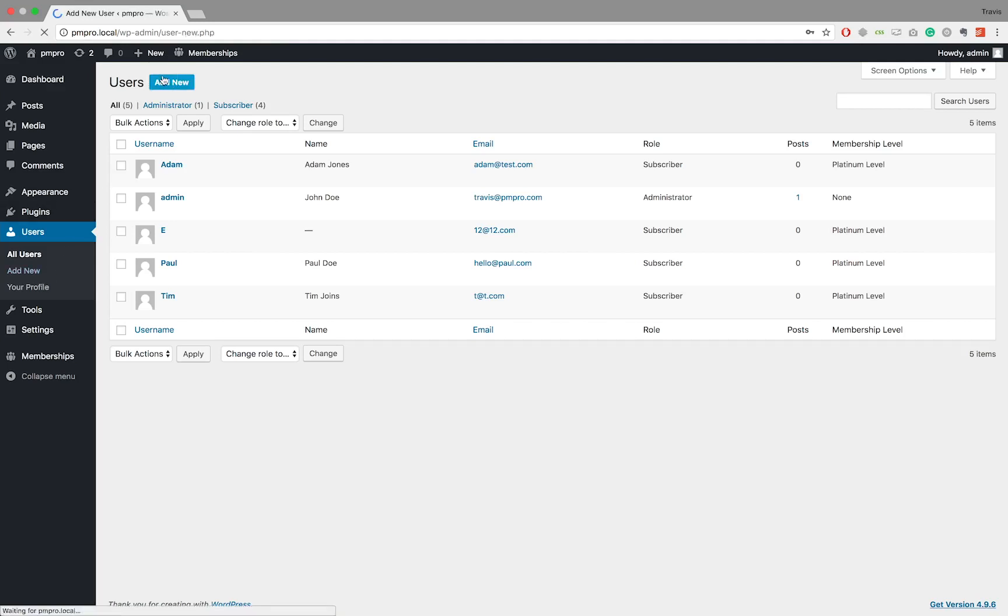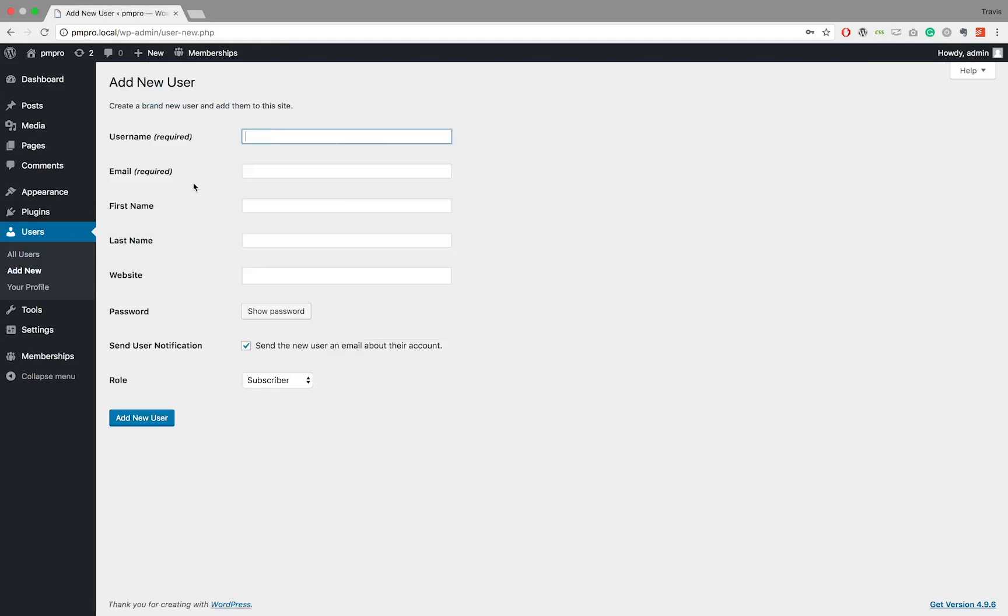If you selected to add a new user, then go ahead and input all the relevant information of the user.